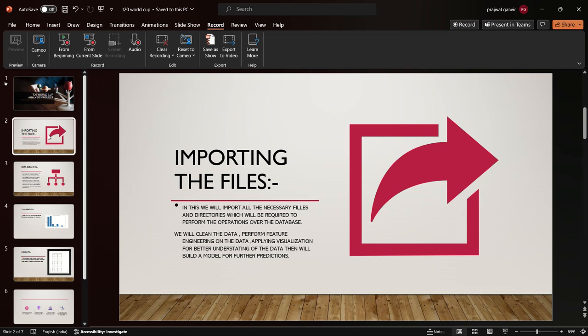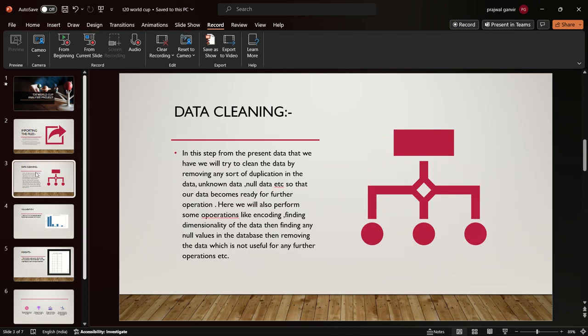I started the data cleaning process where I removed null values and unknown data. After that, I removed outliers, did some encoding tasks, and tried to reduce the dimensionality of the dataset because the World Cup dataset was pretty huge, so I had to reduce the dimensionalities.